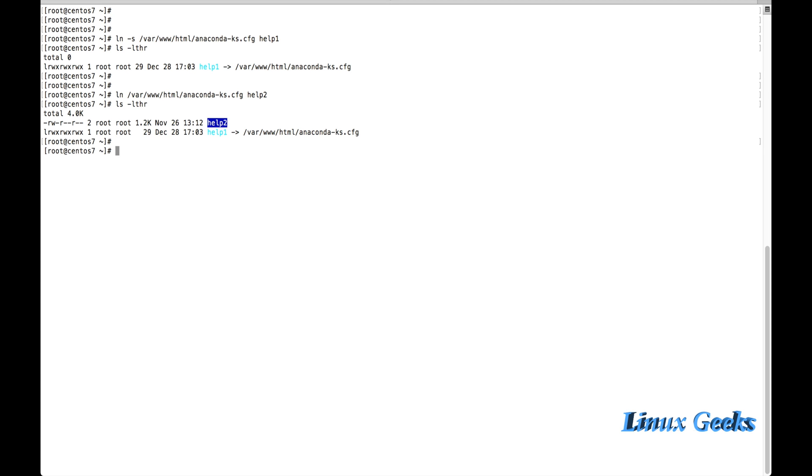And the same thing, the softlink can be even created inside a directory. I can create the softlink for any of the directory also.